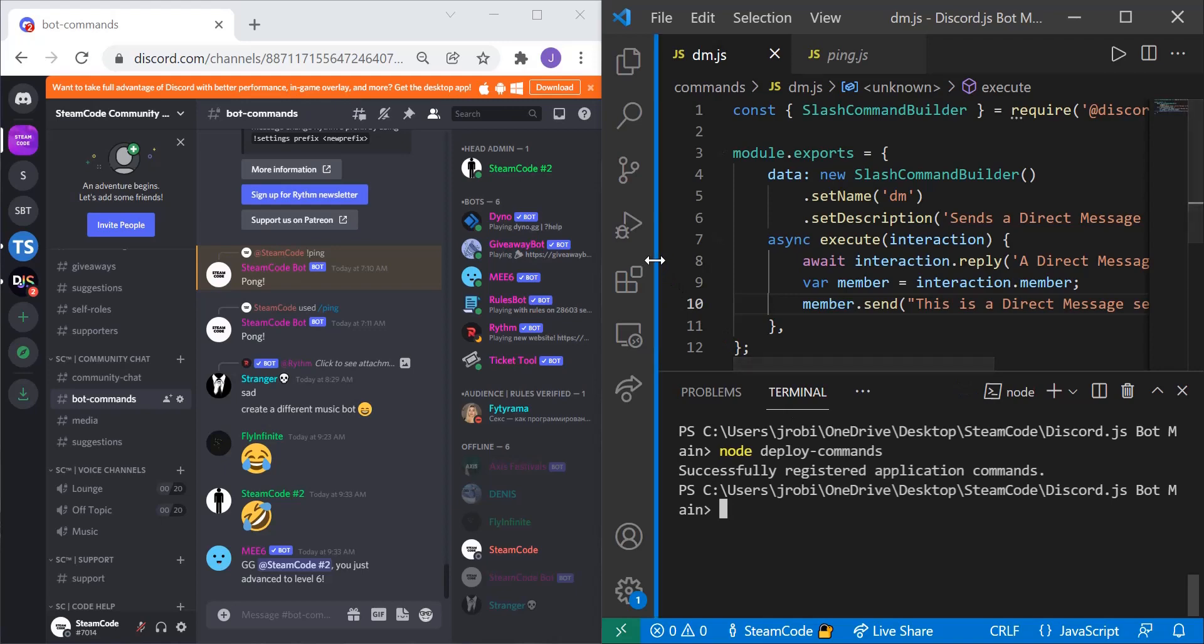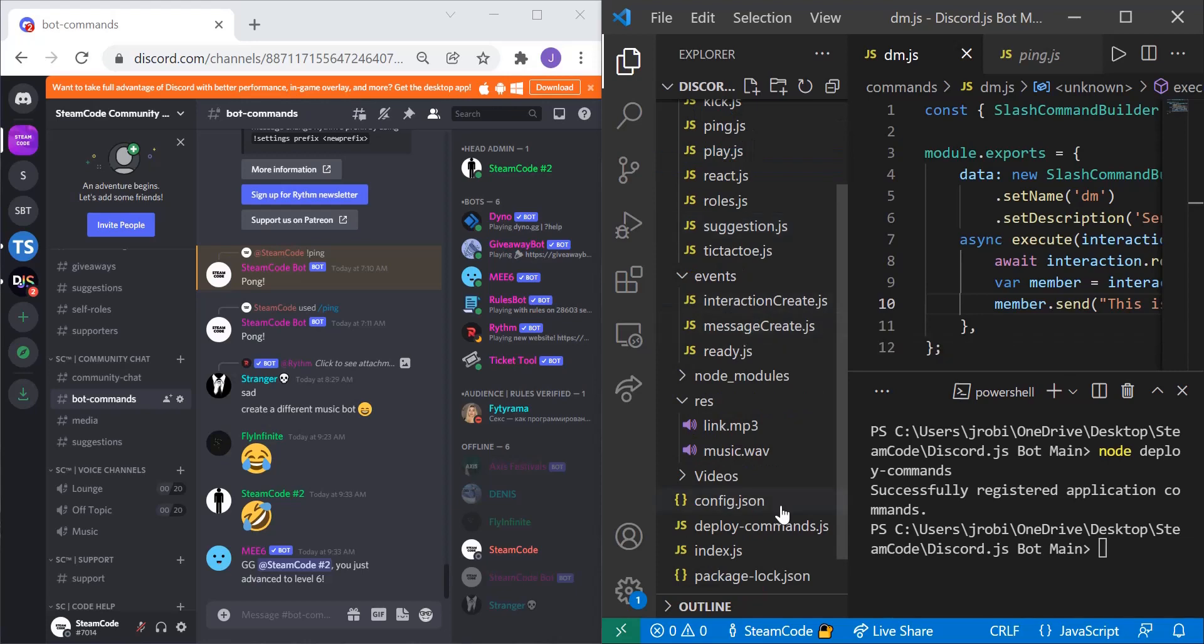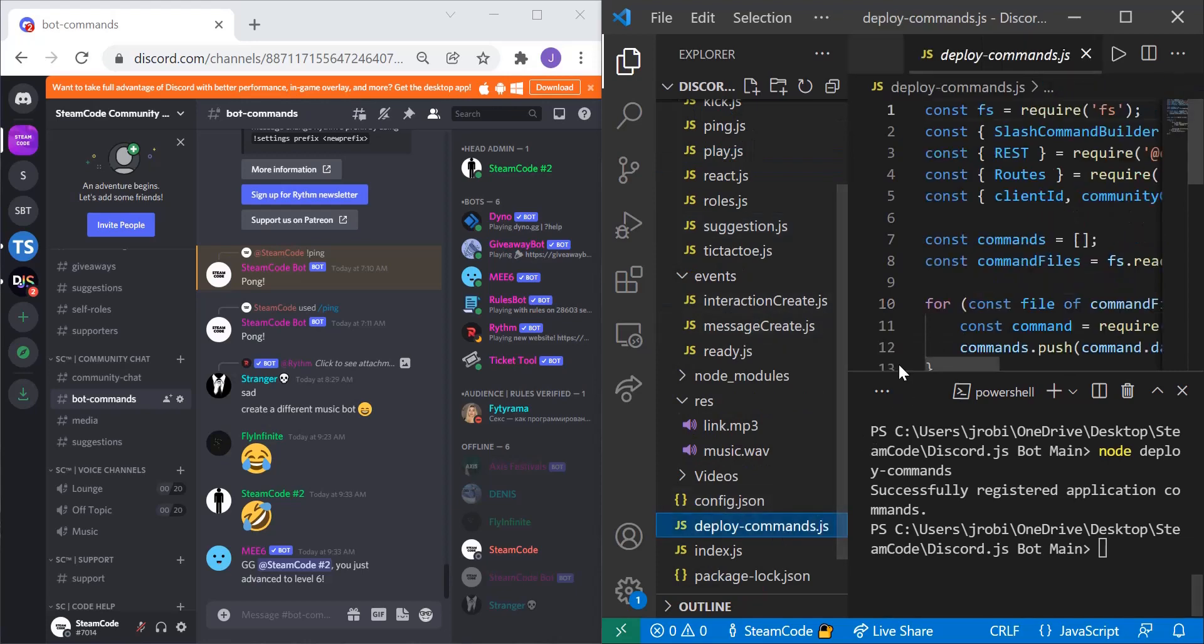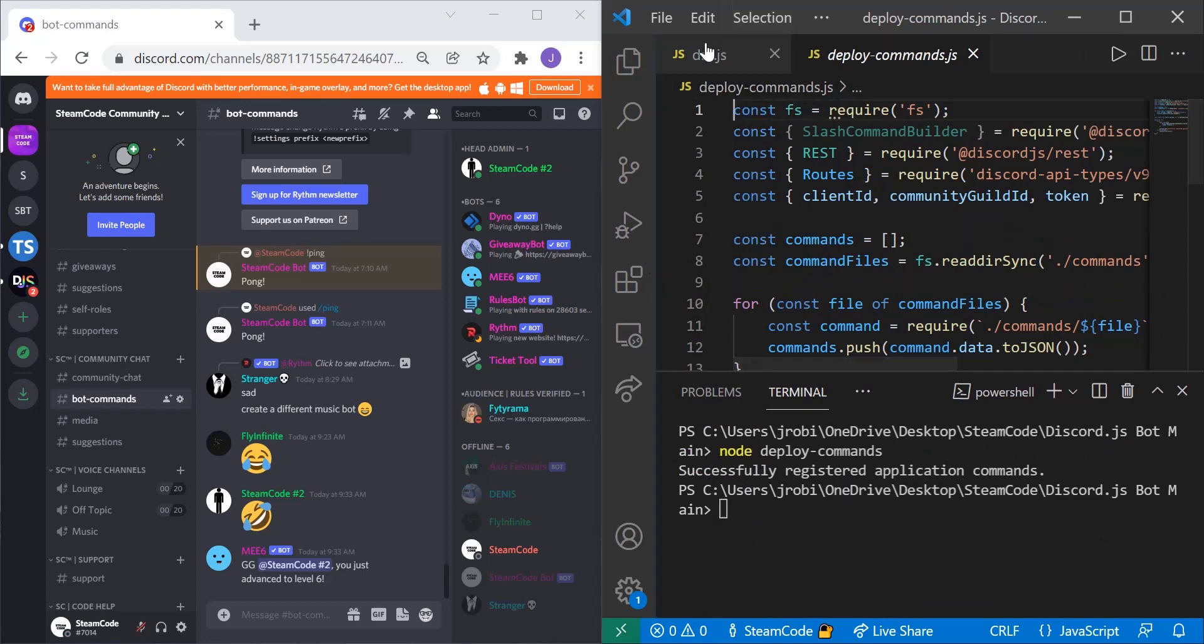And as you remember, the deploy commands is a file that we created a few tutorials back. All it does is it updates our slash commands. So go back to that tutorial if you need to get a refresher.